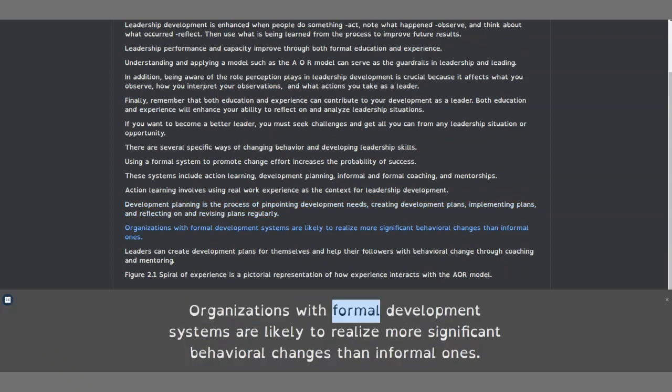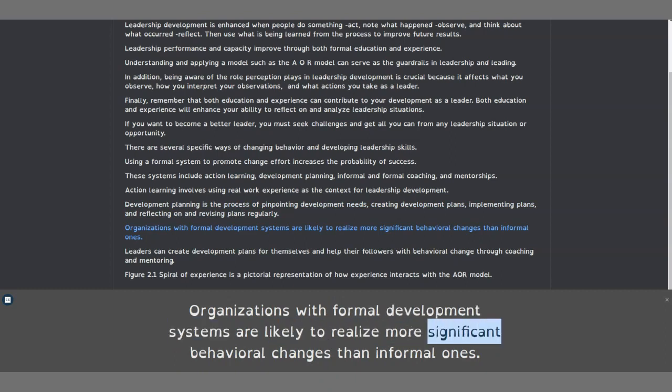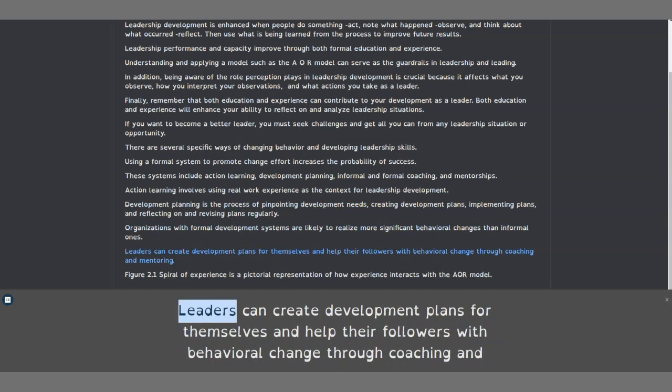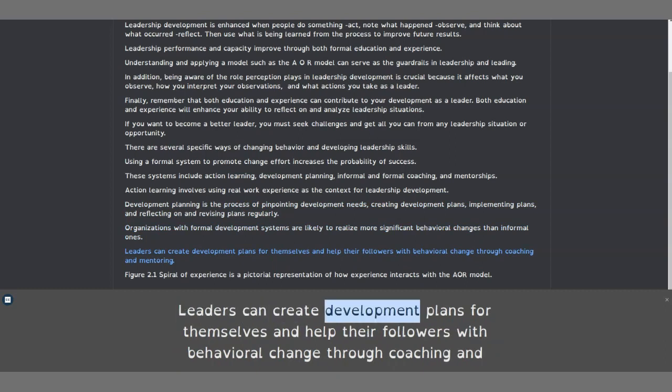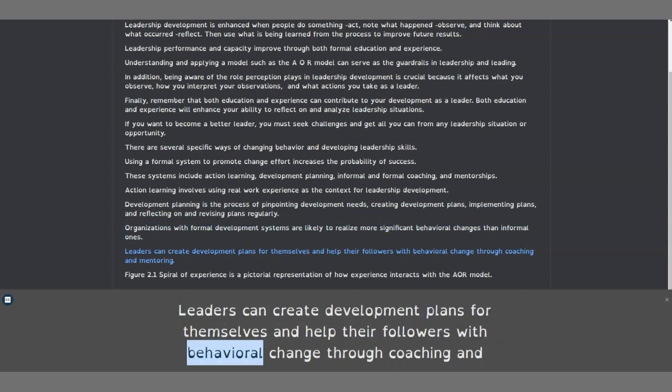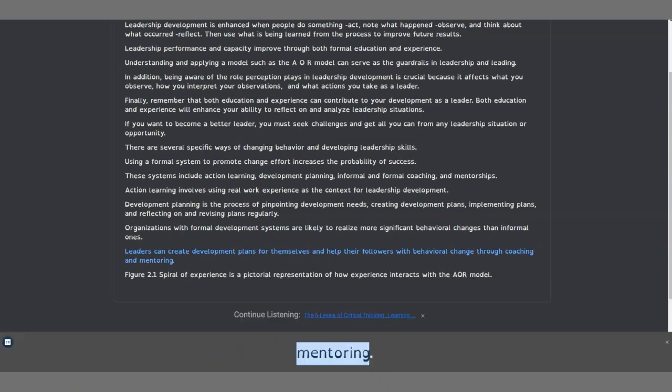Organizations with formal development systems are likely to realize more significant behavioral changes than informal ones. Leaders can create development plans for themselves and help their followers with behavioral change through coaching and mentoring.